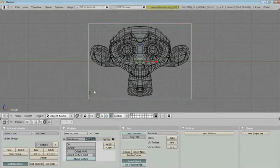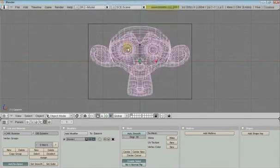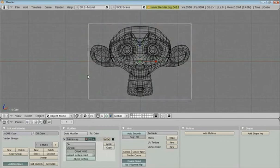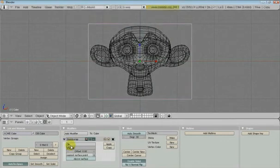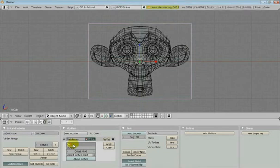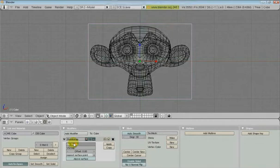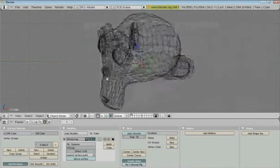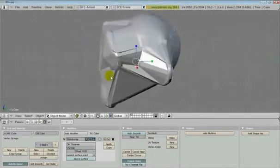We want it to shrink wrap to Suzanne, and the object is called Suzanne. Select the cube again. Shrink wrap, and down here it says OB. Type in, make sure you've got the right case. Suzanne. And it immediately shrink wraps to Suzanne.